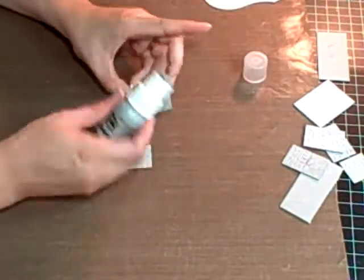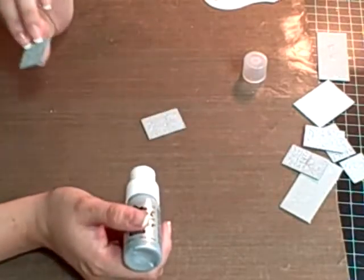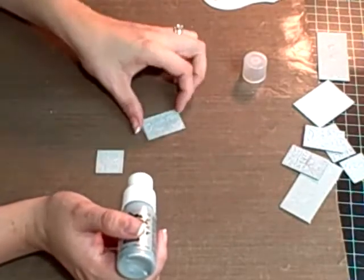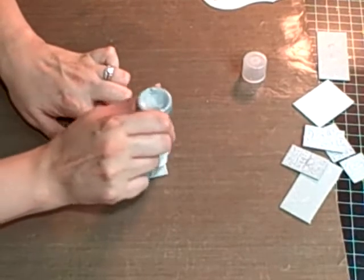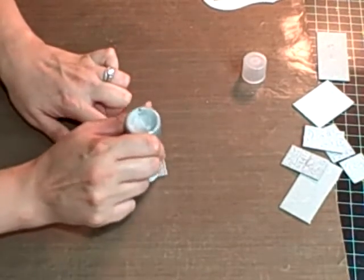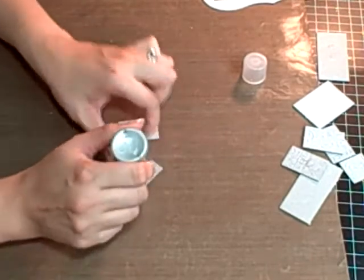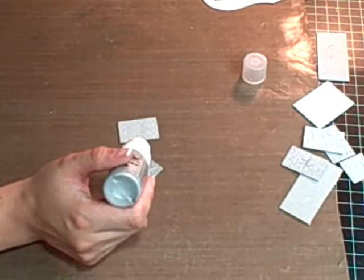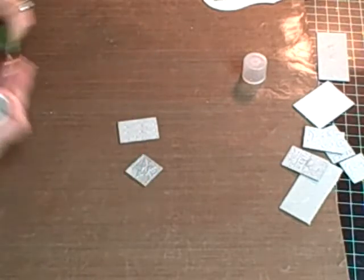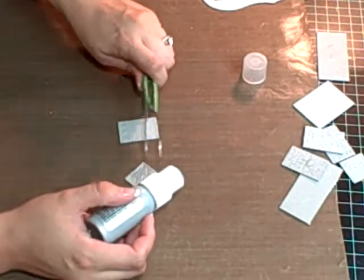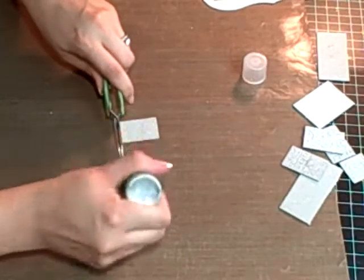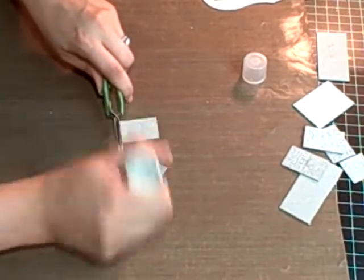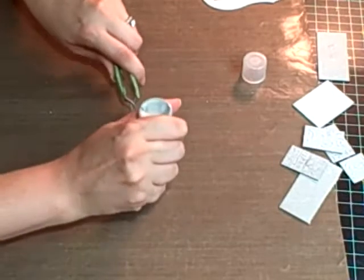You emboss the image, and then you're going to want to just pounce the dauber on top, and it's going to have sort of a bumpy texture to it, which is exactly what you're kind of looking for.